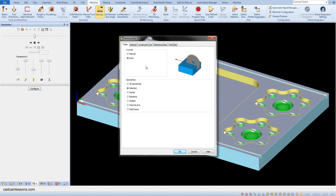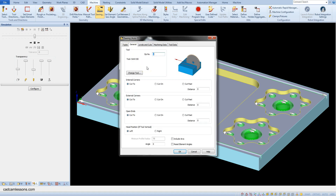Due to the fact that we have Z levels on geometries, select the auto option. In the geometries section, select the 'Selected' option — meaning we will indicate the geometry to cut ourselves. In the general tab, we have sections for machining internal corners, external corners, and open ends. Internal corners means how we machine inside closed geometry, for example inside a rectangle. External corners is used when machining outside geometry, for example outside a rectangle.